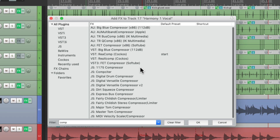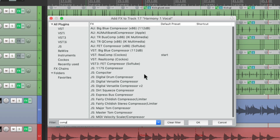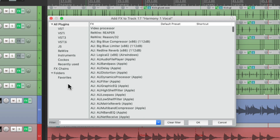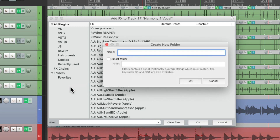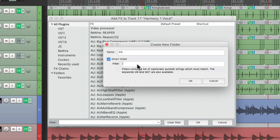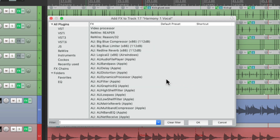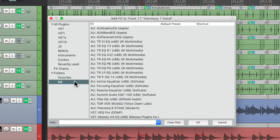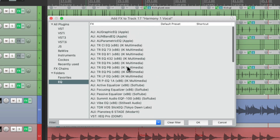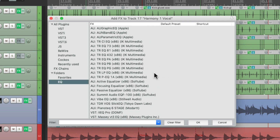This is also going to show up in Smart Folders. So we create a new folder over here, we could call it EQ, create a Smart Folder, and in that filter type in EQ. Then Reaper is going to put all the plugins with EQ in their name in this folder automatically, and it's going to update if you remove or add plugins over time.